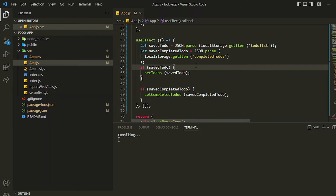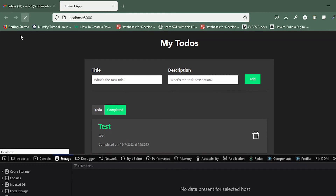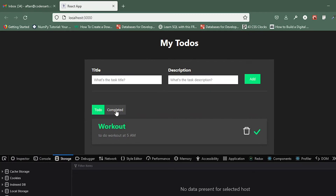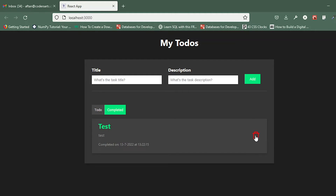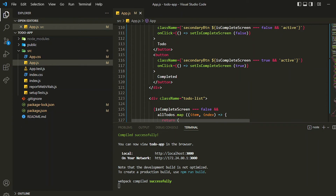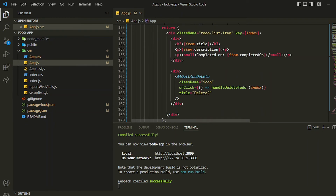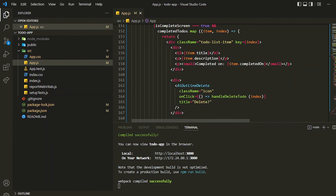If I refresh the page — yes, you can see that if I refresh and go to the completed tab, it's still there. Now I'll be making use of the delete icon. Right now it's for to-dos, and we have to create one more function for deleting the completed to-do list. I'll be creating a function called 'handleDeleteCompletedTodo'.